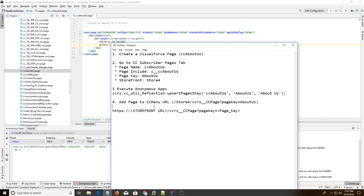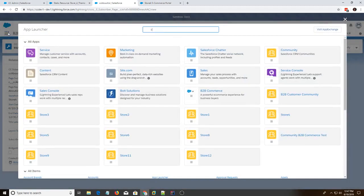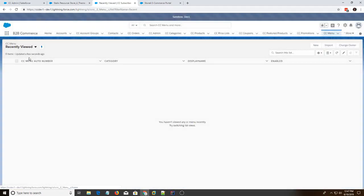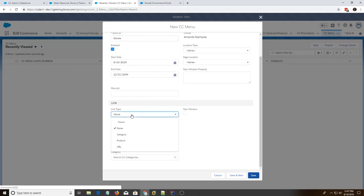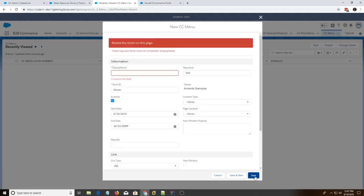Alright, and the last step is we're going to add the page to the cc menu URL. This step isn't required. I just want to show it. So we're going to go to cc menu, new, store for. Link, URL, and use that link. We're going to hit save.